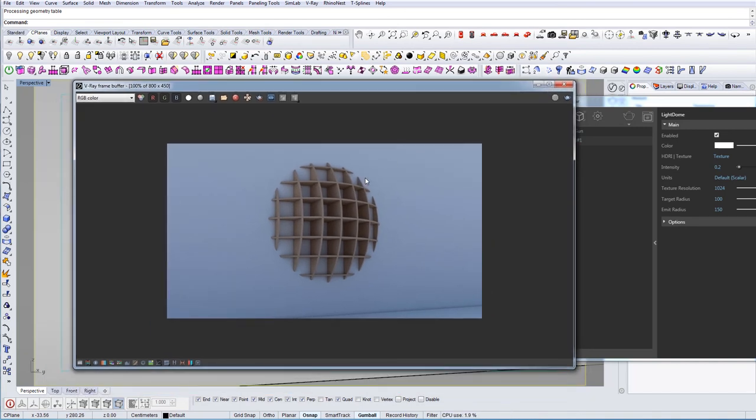Let's compare it, there it is. Now we're just going to render it and see how it looks. So the final rendering is done and this is our result, this is the shelf we created. Hope you like this video and please share and subscribe if you haven't already.